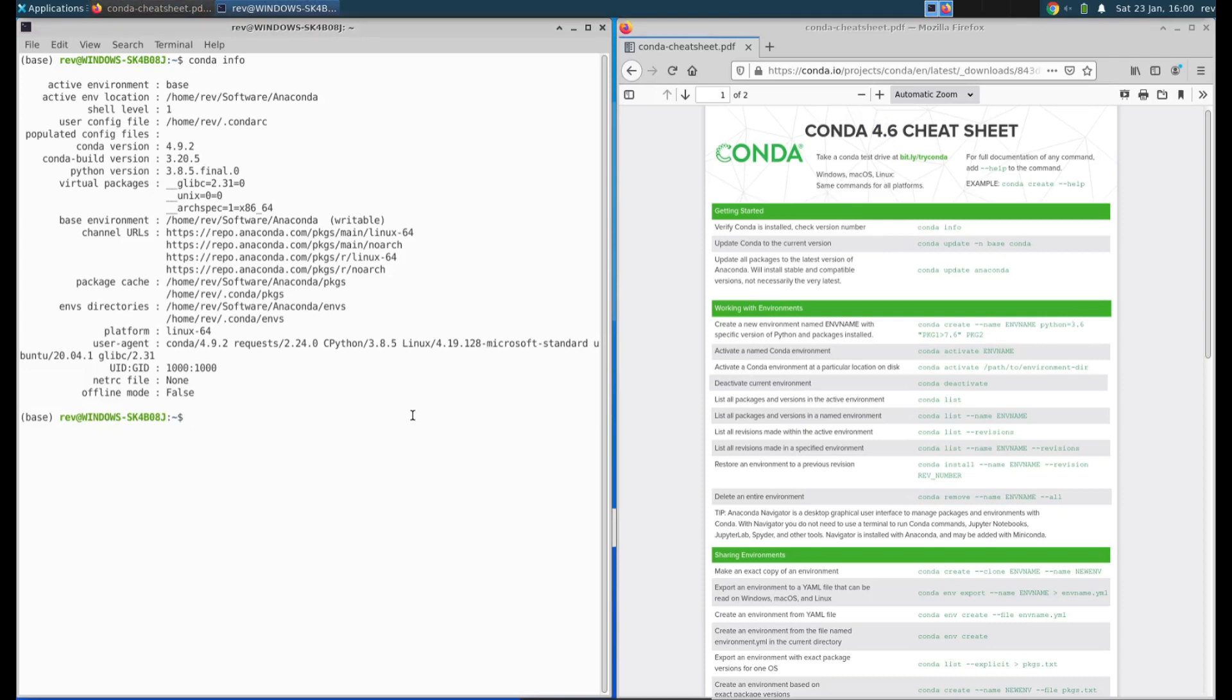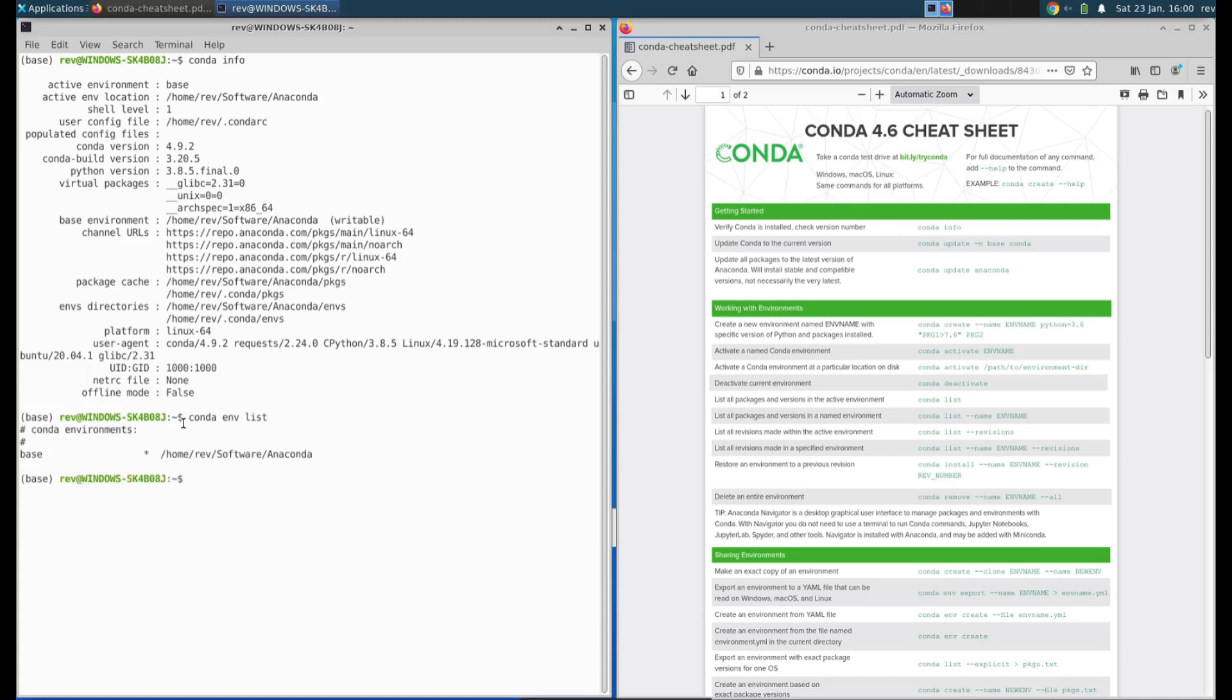If we notice here we have something called base on the left. This is the default environment that Anaconda puts you in. If we do conda env list, this will list all of our virtual environments. We have one called our base environment, so whenever you open up your terminal it will default to this environment.